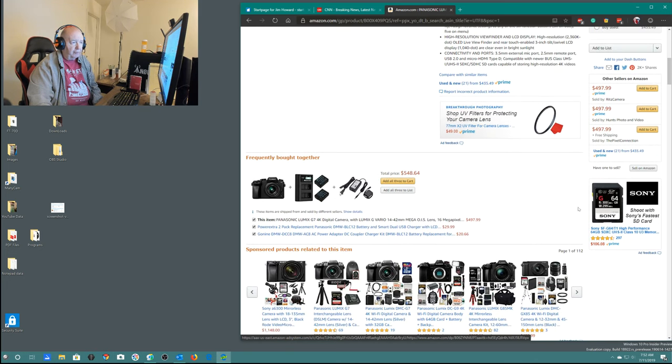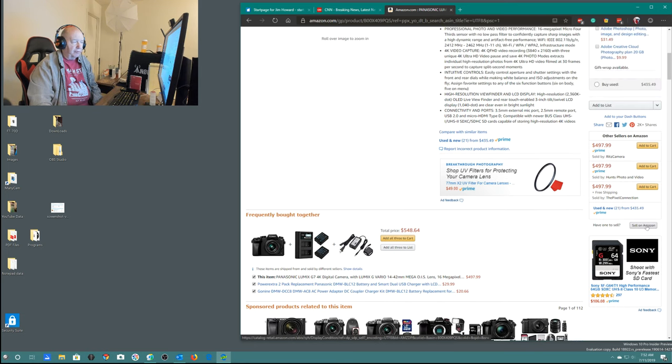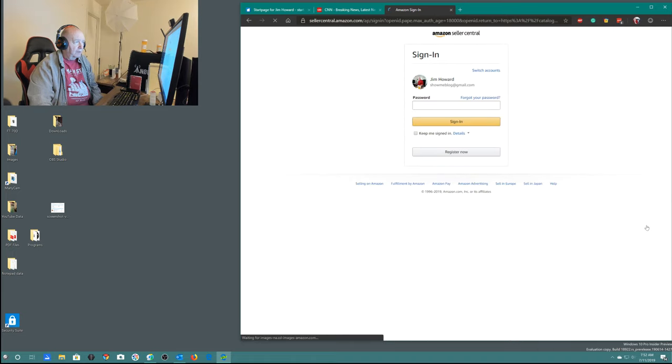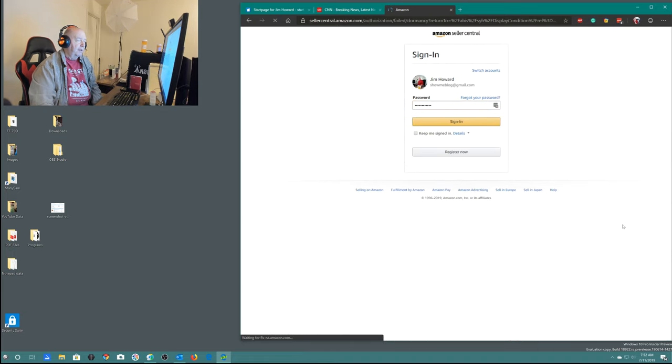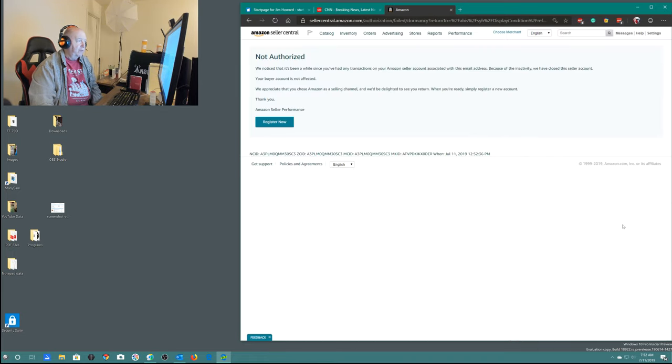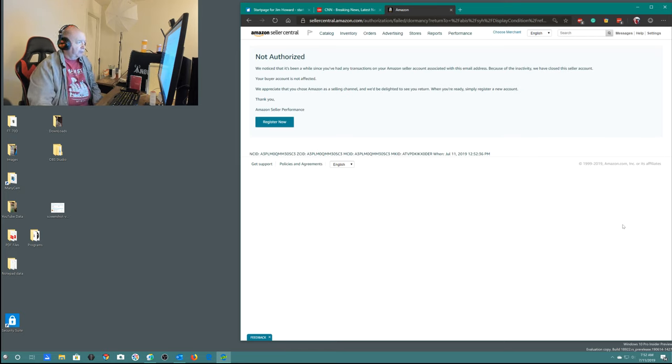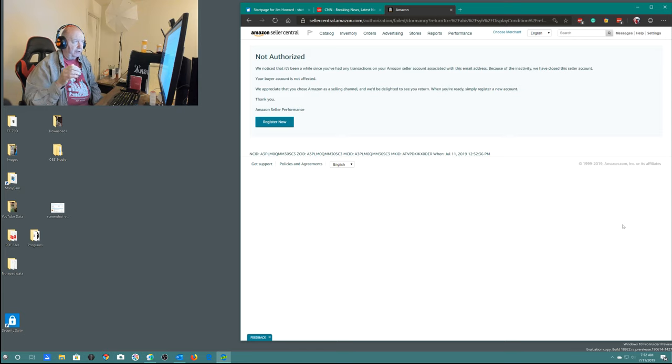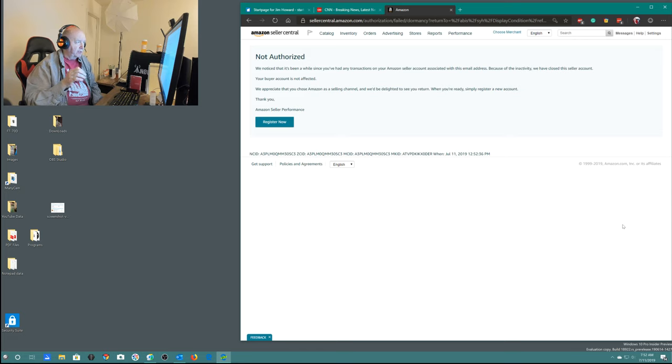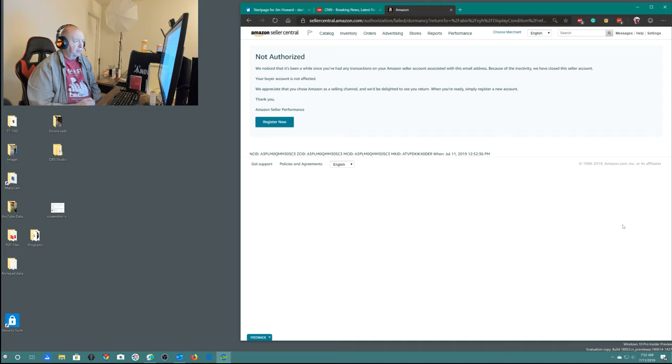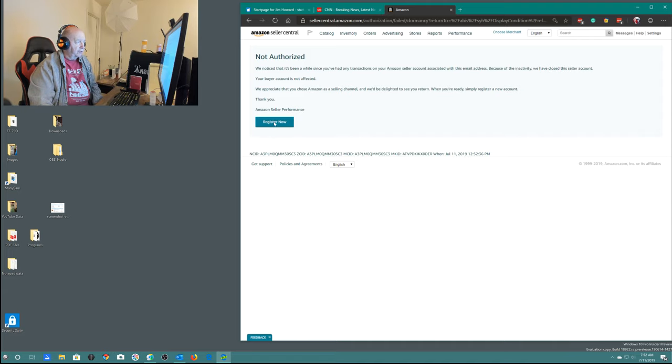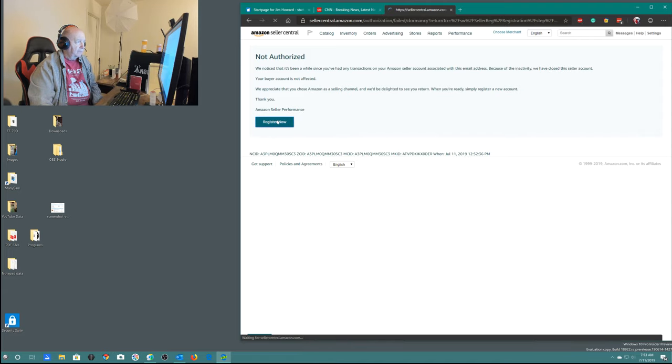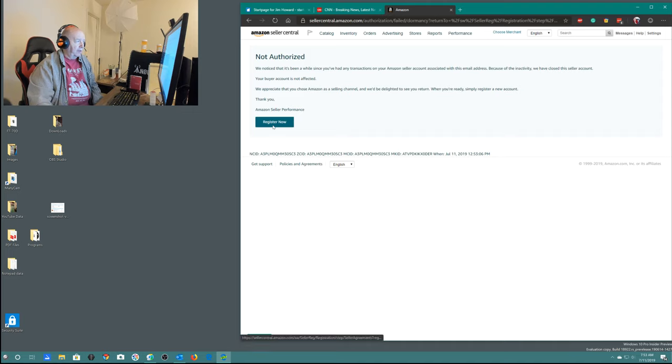So it's about $500. Okay, sell on Amazon. So I thought I would just sell it back to Amazon. Now you're going to see this message. We noticed that it's been a while since you had any transactions on your Amazon seller account. Because of the inactivity, we've closed this seller account. When you're ready, simply register a new account. I'm clicking on register new account.